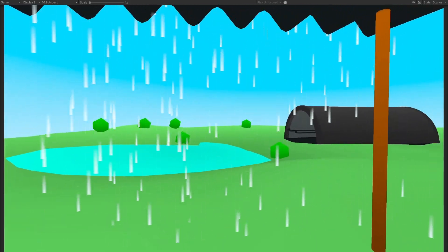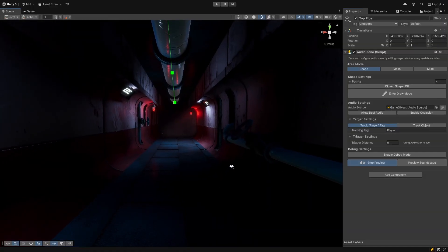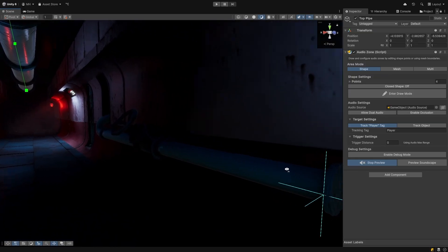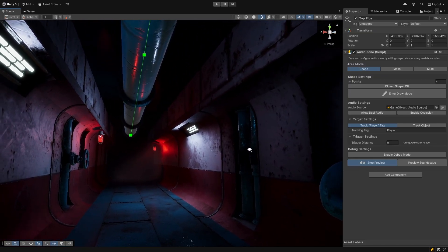All these features can be previewed in the built-in editor preview mode, meaning that you can both listen to your soundscape and tweak it without ever having to enter play mode.